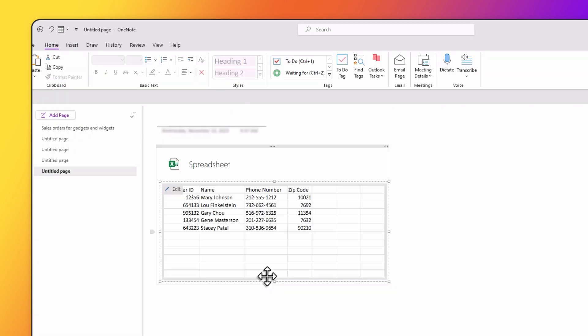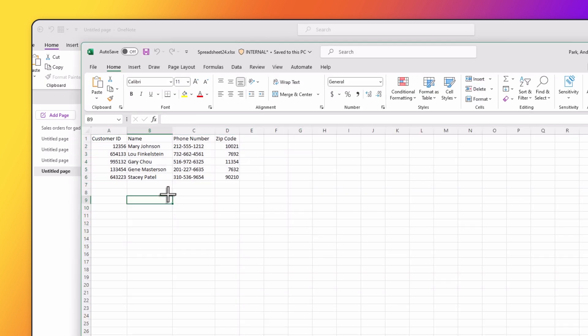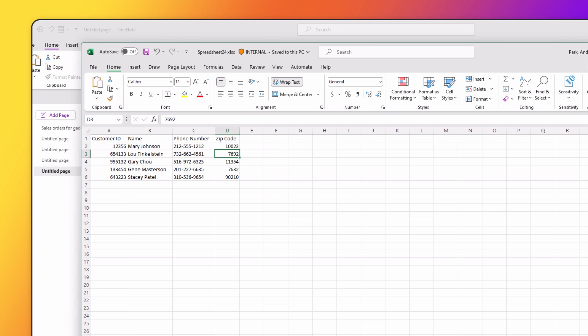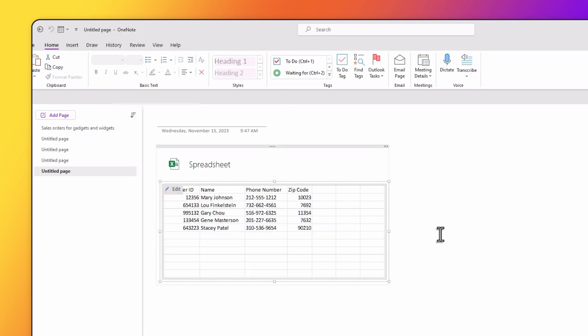And there we go. It's converted the table that we had into an Excel spreadsheet that we can click on and we can make edits. So if you started a table in OneNote, but you want to perform some calculations and want to convert it into Excel, this is a quick and easy way.